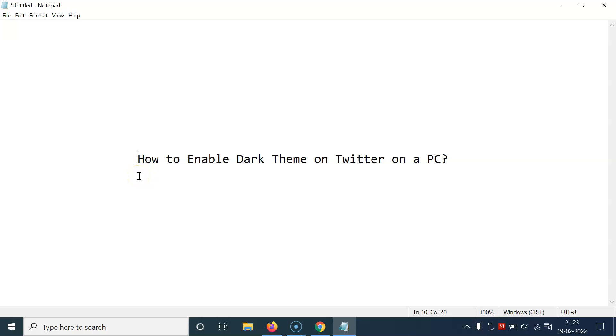Hi guys, in this video I will show you how to enable dark theme on Twitter on a PC. So let's start.